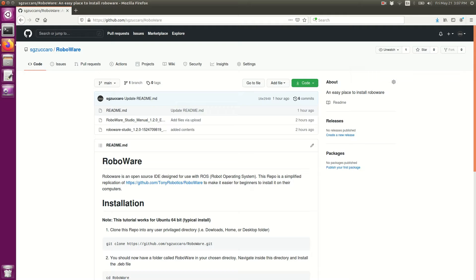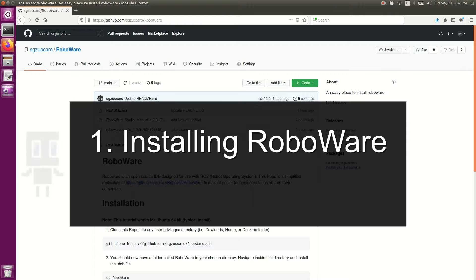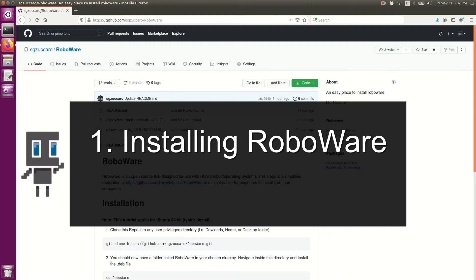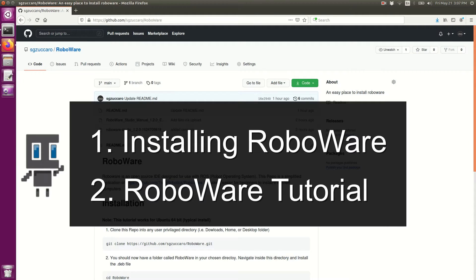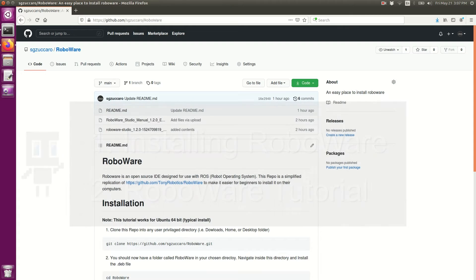Hi everybody, my name is Steven and today I'm going to be doing a video on how to install RoboWare IDE. I'm going to give a tutorial on how to use it and how to get it set up with your ROS workspace.